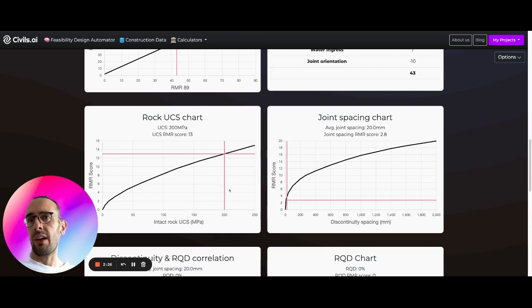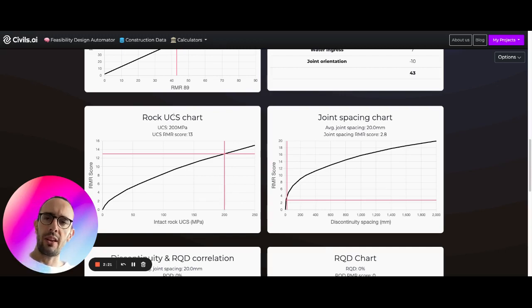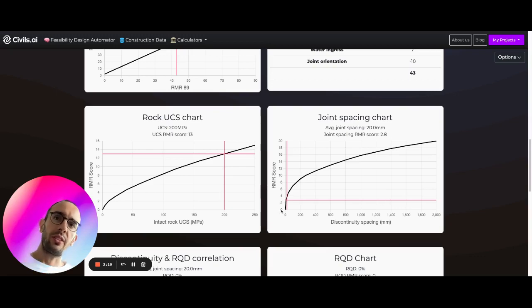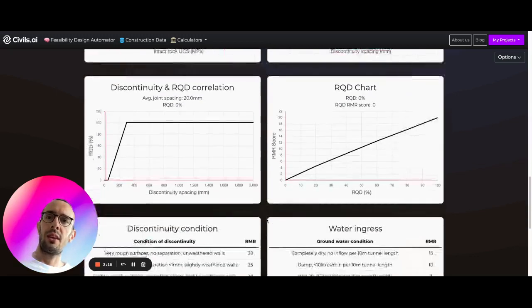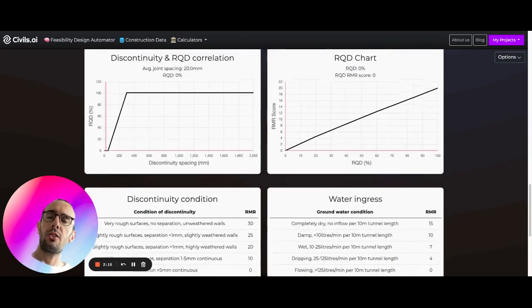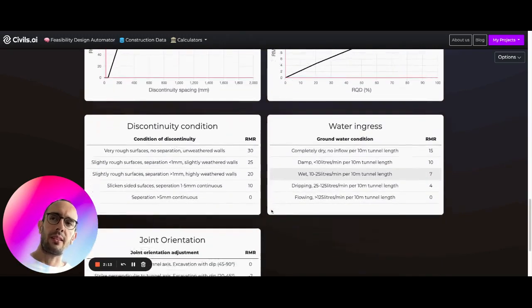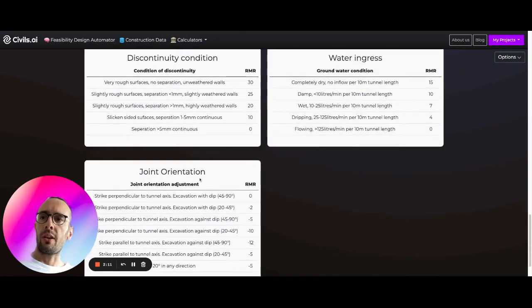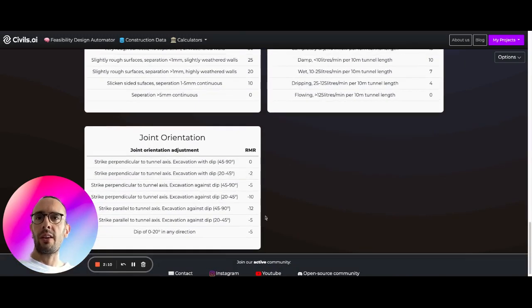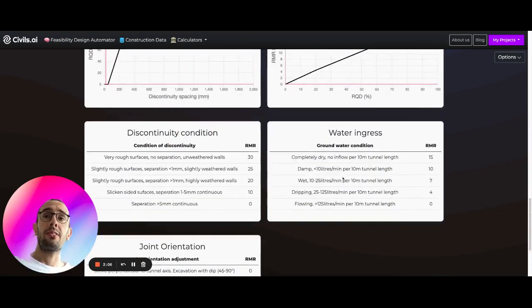It follows these kinds of chart profiles here. So we're using our UCS that we've input to calculate our RMR score in the UCS perspective. Similarly for joint spacing we're using this here, the charts. And as you come down you can see how we're calculating these things here: discontinuity, water ingress, joint orientation. These all use tables. They're still empirical methods.